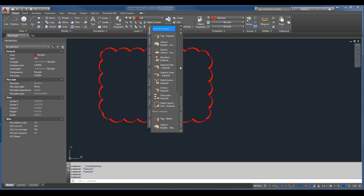Are customizations available in all versions of AutoCAD? The CUI customization process is the same across versions, though export/import availability varies. That's exactly why you want to create a partial menu — because in verticals like MEP, ACA, or AutoCAD MAP, ACAD.CUI is not the primary menu, so you can't just replace it. With a partial menu, you can load it and set a workspace current to have your tools available in any application.